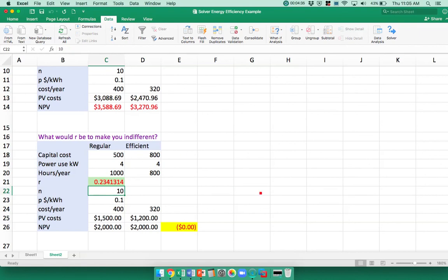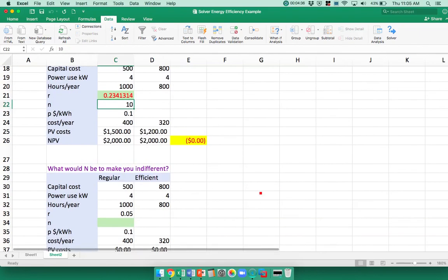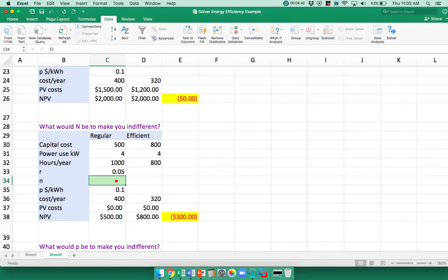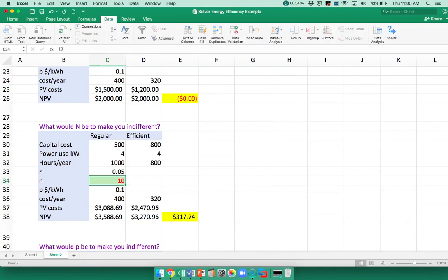Let's try a different thing. We assumed it was going to last for 10 years. What if it's going to last for a different number of years? We had 10 in here to get our $317 difference, but we don't really know how long it's going to last. So we could say, well, how long would it have to last for us to be indifferent between these two models?